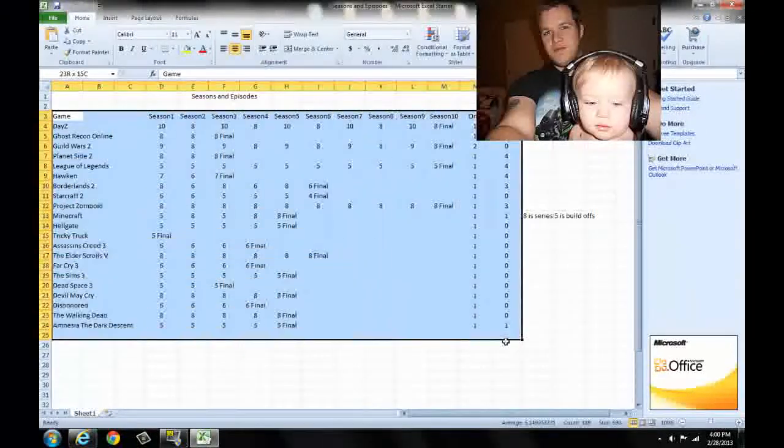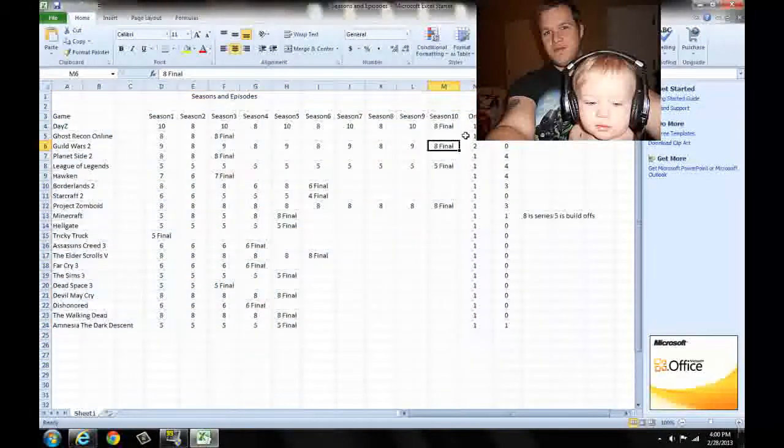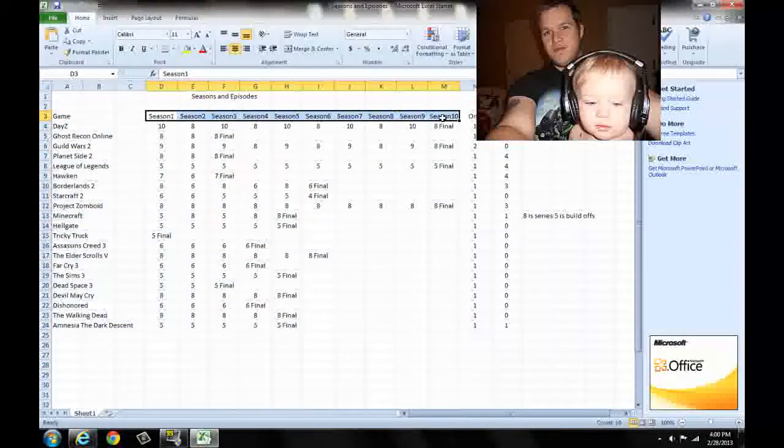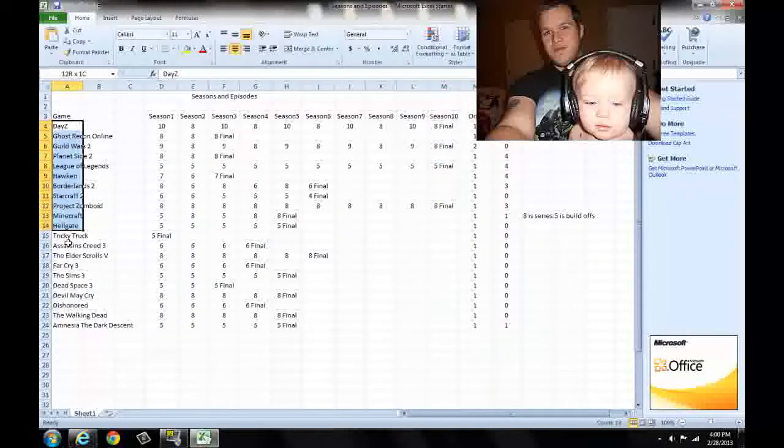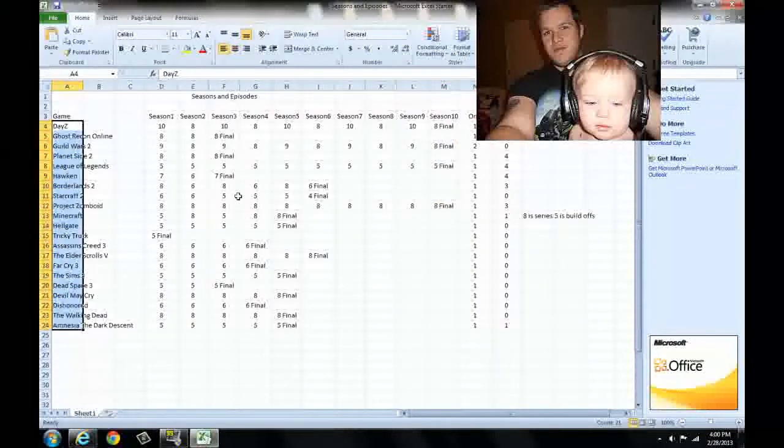There you are. Got how many seasons there will be, when the seasons end for each video game.